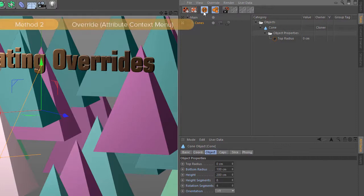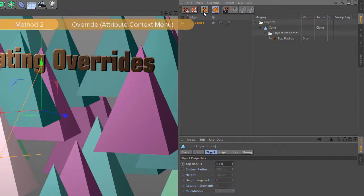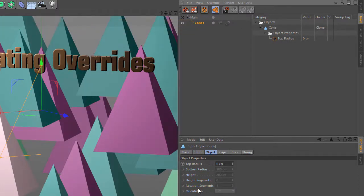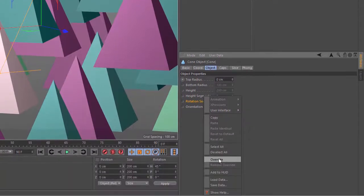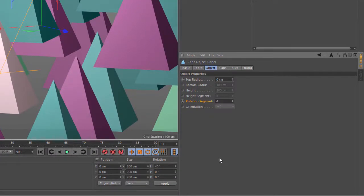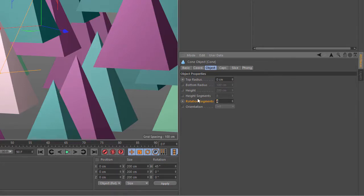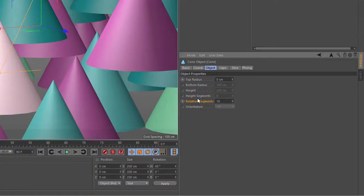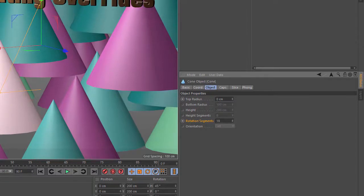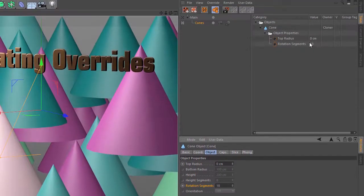You can also turn the auto take off and manually create overrides by right clicking and choosing override from the context menu. And you'll see that that also removes the grayed out parameters and allows you to change this parameter. So we can do something like 18. And you can see that now we have an override up here in the take manager.